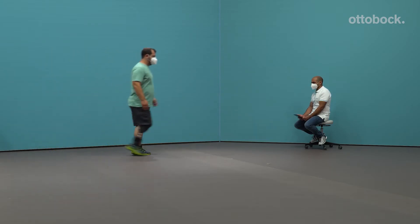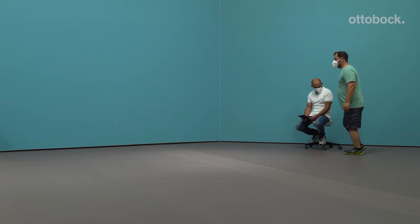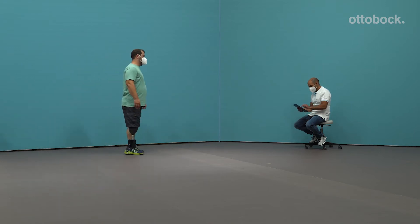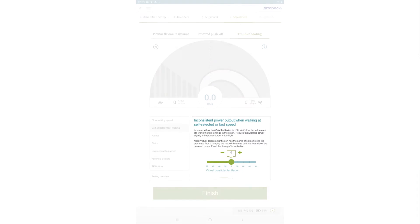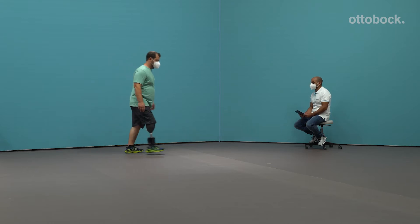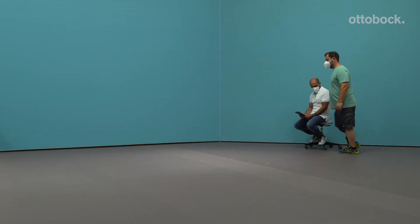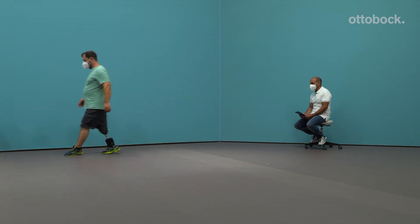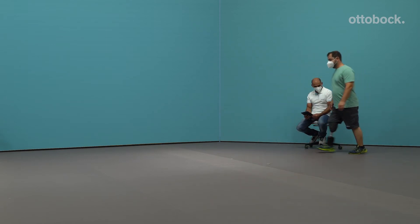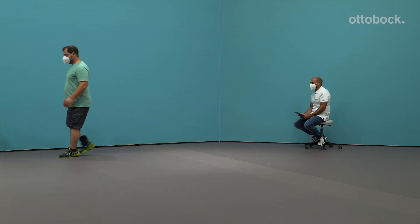The user reports the power output is inconsistent when walking at self-selected or fast speeds. Increase the virtual dorsal plantar flexion setting to plus 30. Verify that steps still plot in the optimal range of the power output graphic. Reduce the fast walking power setting slightly if the power output is too high. Virtual dorsal plantar flexion has the same effect as dorsal flexing (negative values) or plantar flexing (positive values) on the prosthetic foot. Changing the value influences both the intensity of the powered push-off and the timing of its activation.